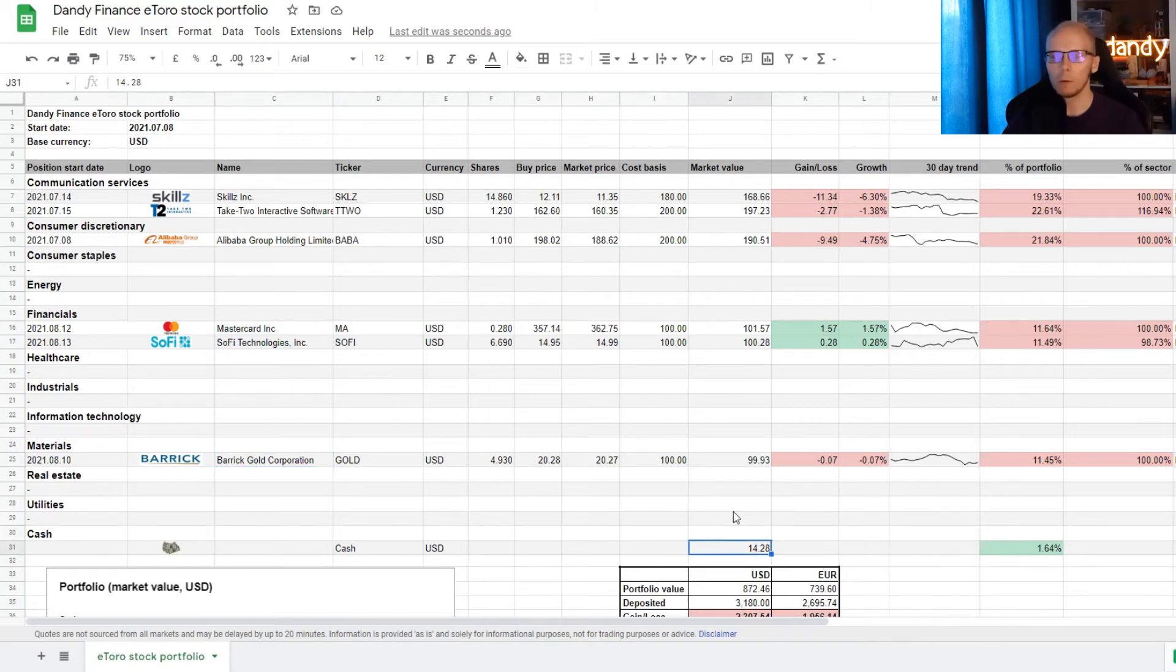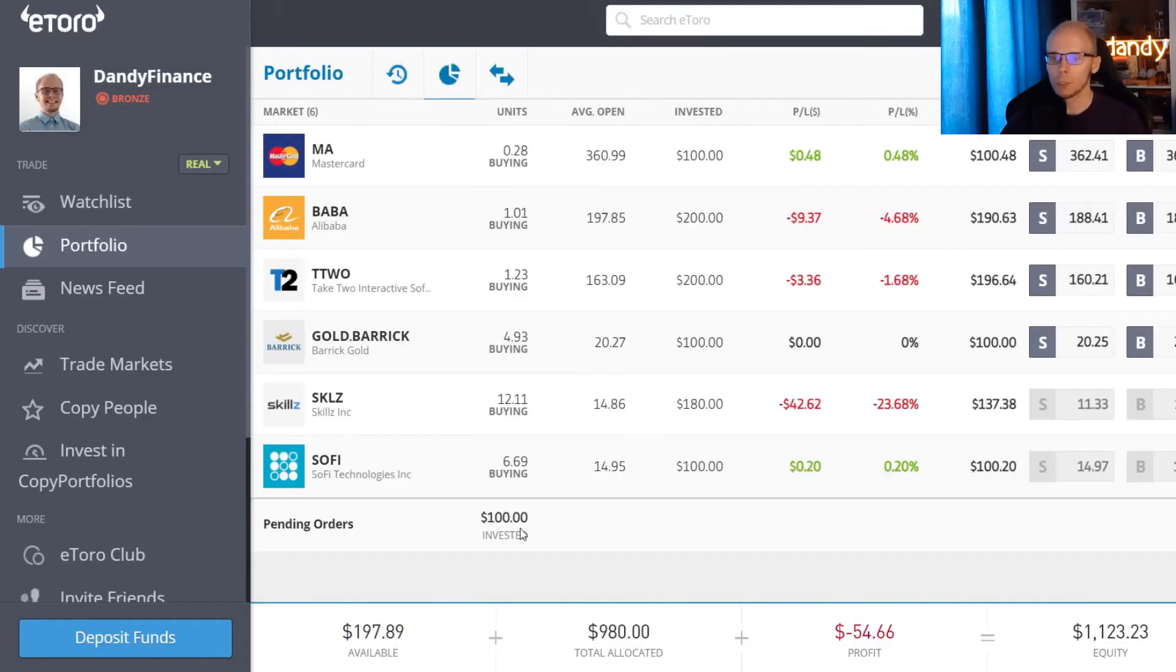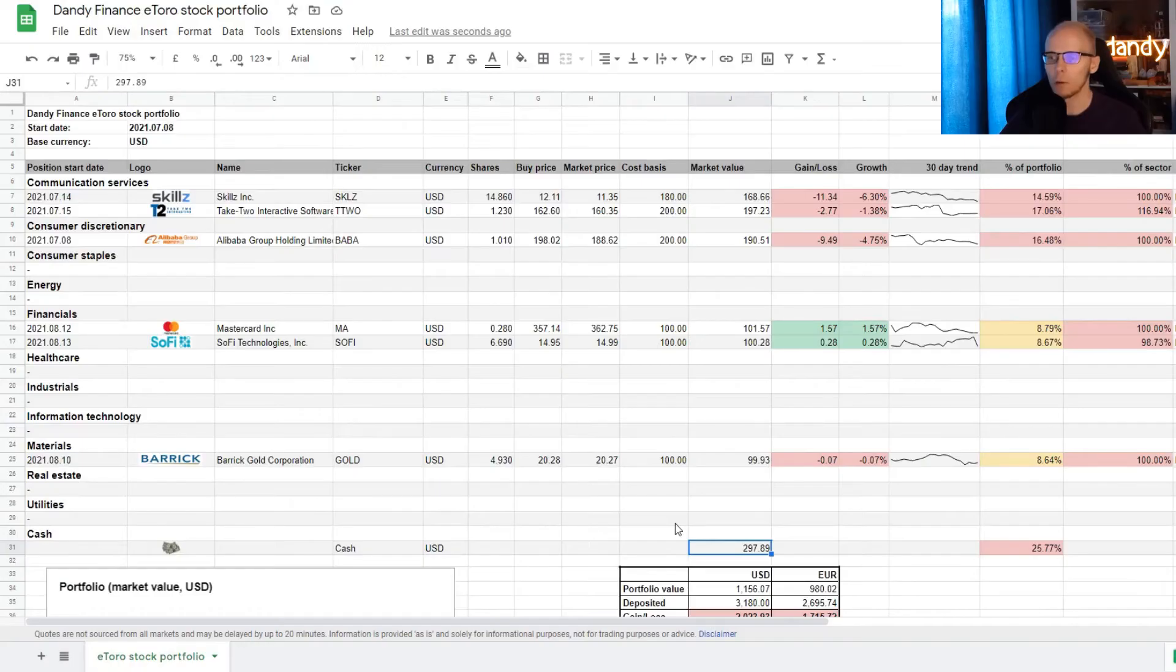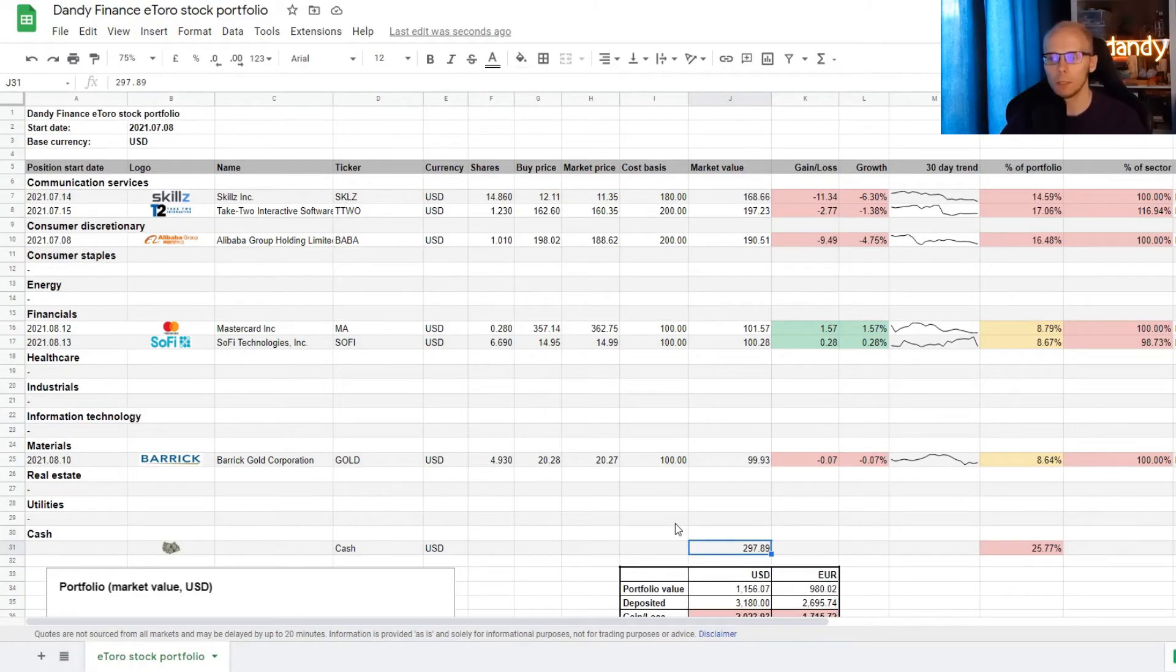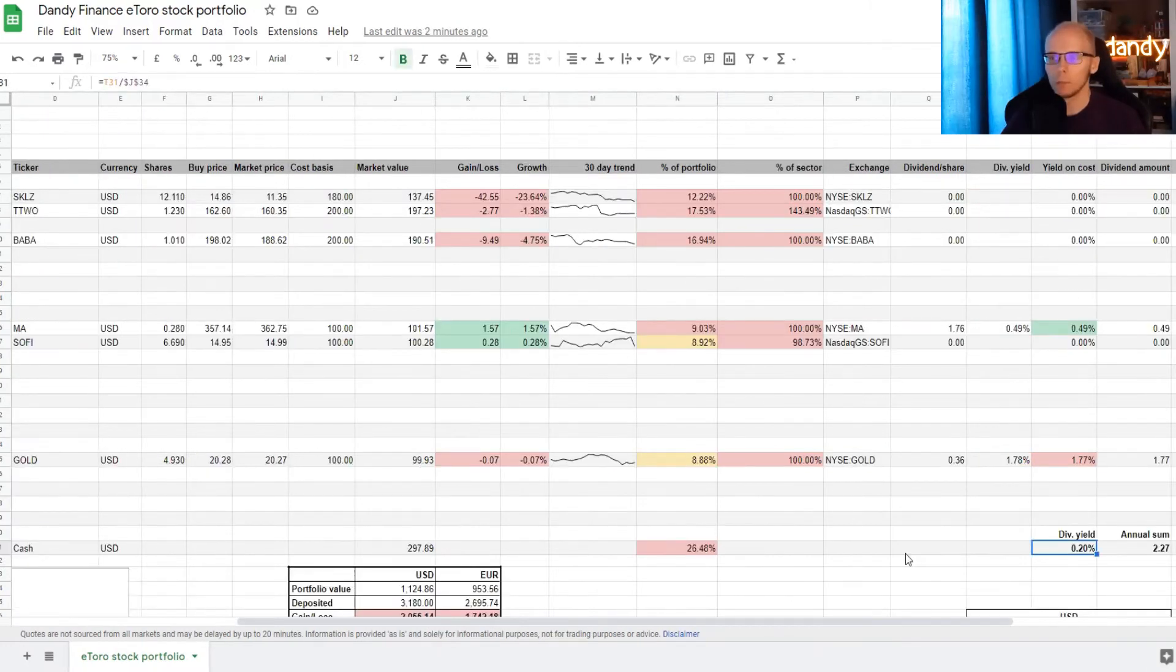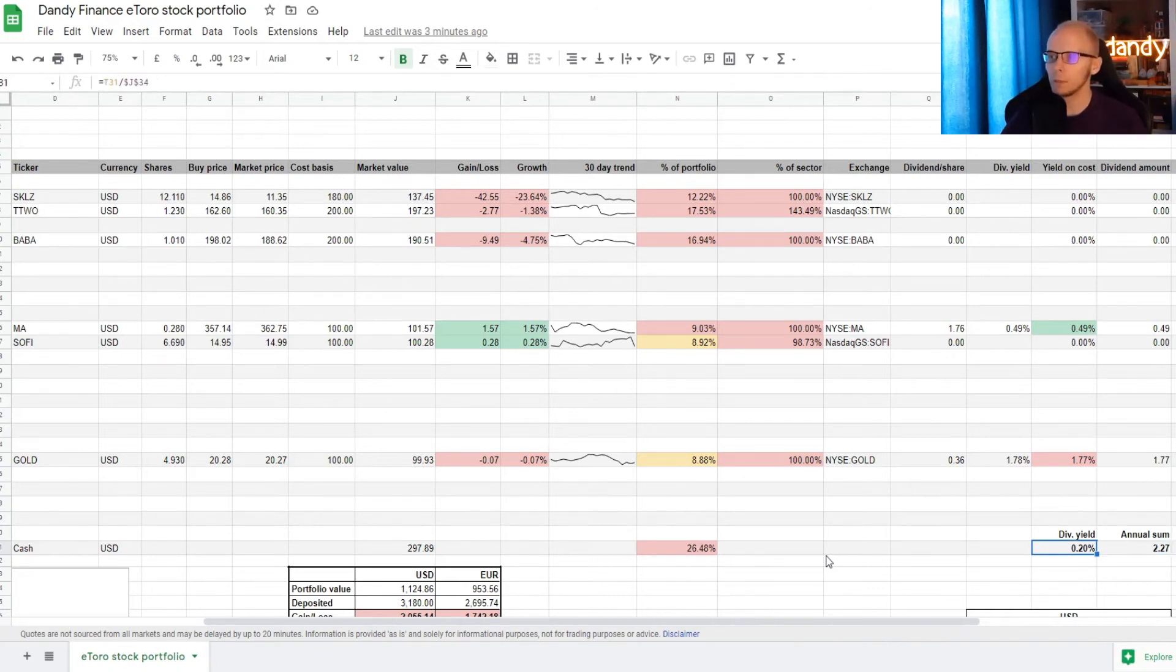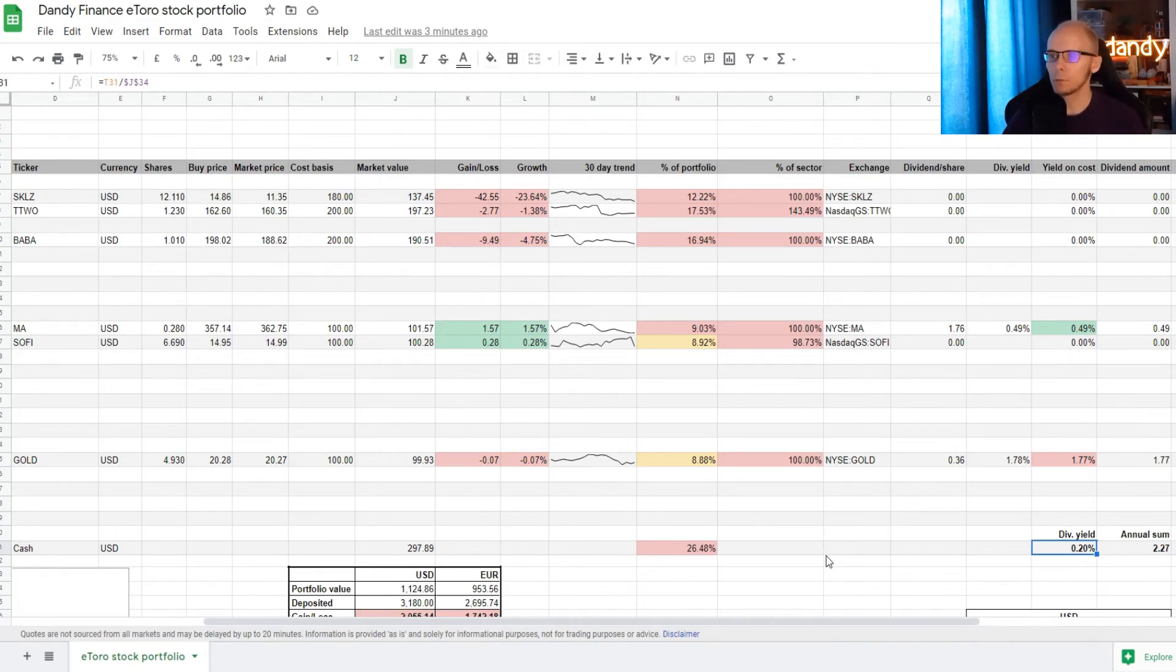Now we also need to add our cash position in the portfolio. So in eToro we currently have 100 dollars reserved for buying. And then 197 dollars and 89 cents available to invest. So outside positions we have 297 dollars and 89 cents in cash. So now that we have all the positions in, on the dividend side we can find that out of this portfolio we would be getting 2 dollars and 27 cents each year. With a dividend yield of 0.2%. But keep in mind that the majority of these aren't dividend payers. So your case could be very much different.